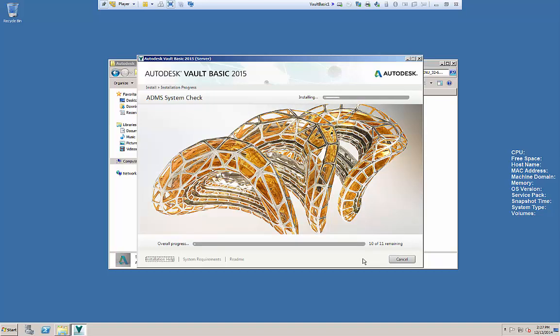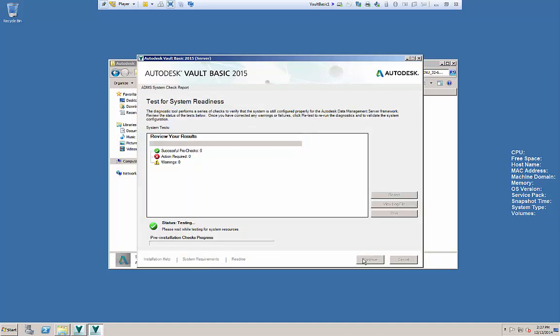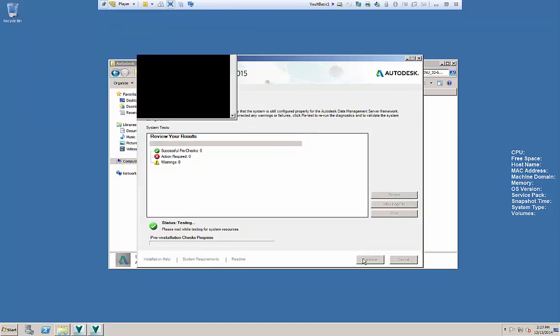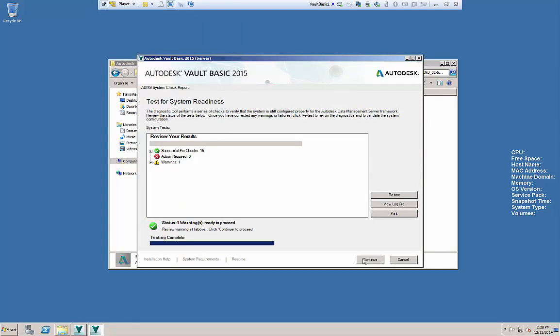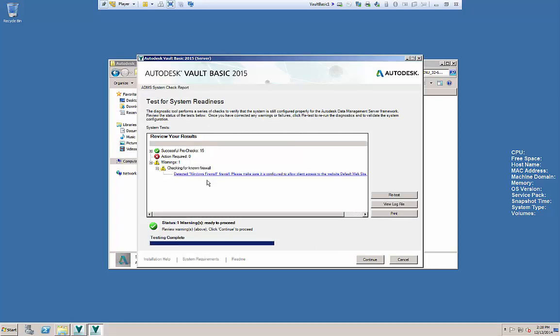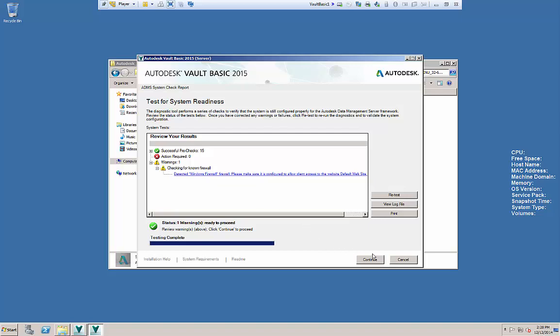It will first run through this ADMS system check. And once this is complete, it may give you some information such as a warning or an action required. You'll see that once this is complete, it is going to give me a warning. And this warning is saying that I may have firewall turned on. I may want to check that because Autodesk recommends you turn it off.